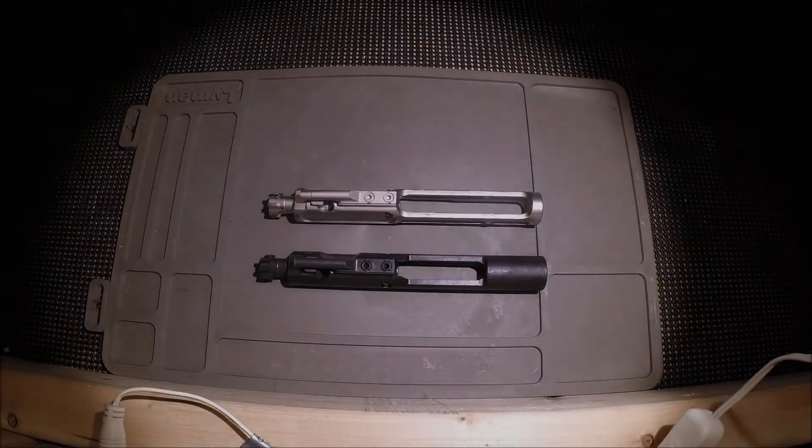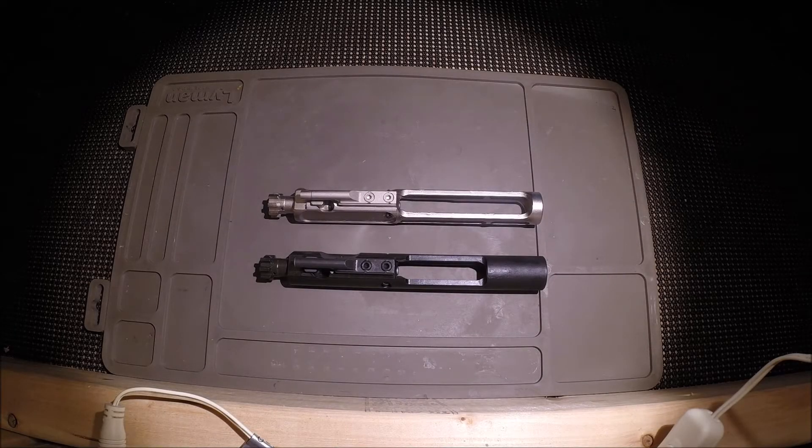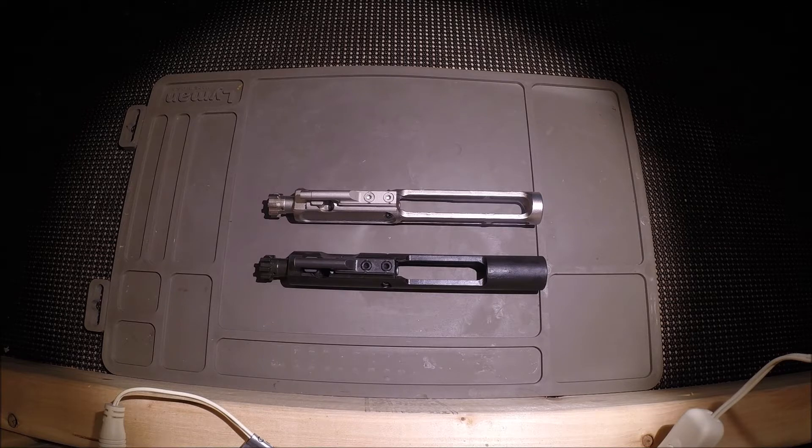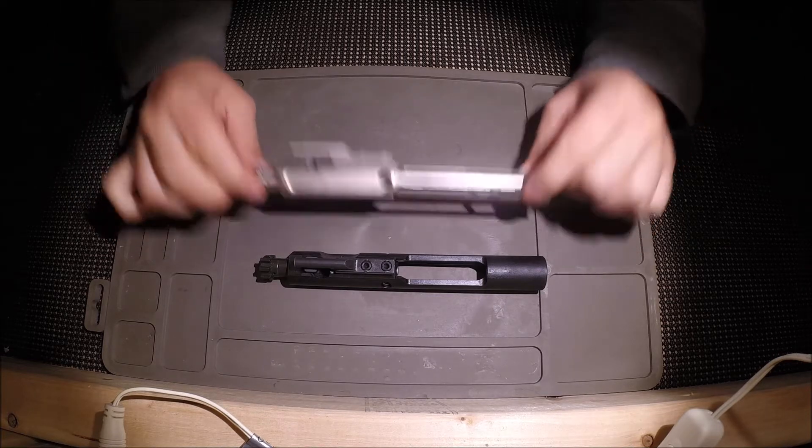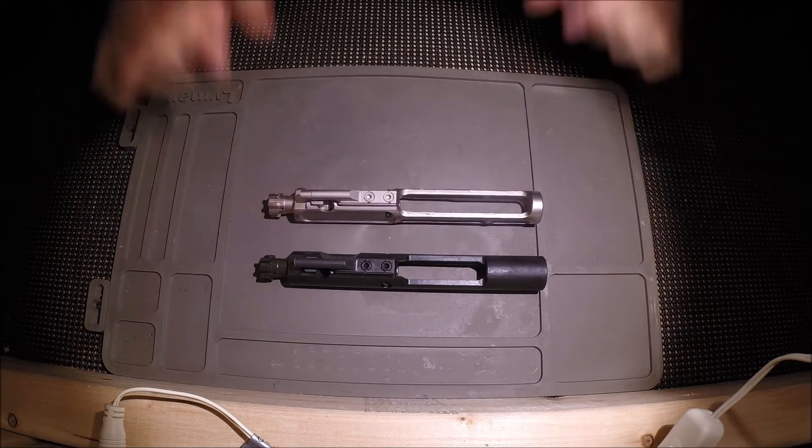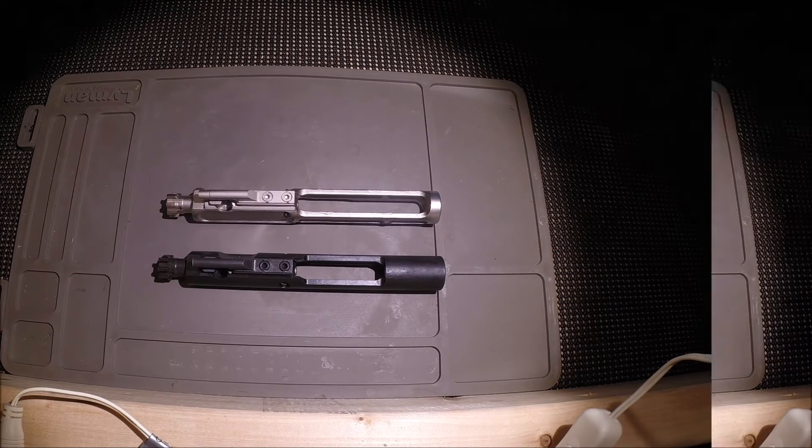Hello everyone and welcome back to the workbench. Today I'm going to make a very quick video on bolt carrier groups and specifically a lightweight bolt carrier group and how much lighter is it and how does that affect the shooting and functionality of a rifle.